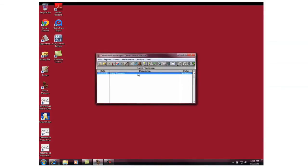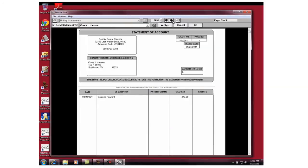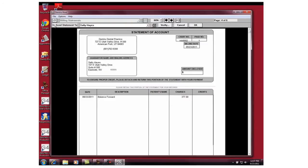After that, we're going to click on Print so that we can verify the statements. Here, you can select a different patient using the arrows at the top and uncheck the Send Statement To box if you don't want a patient to receive a statement.